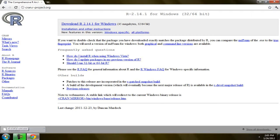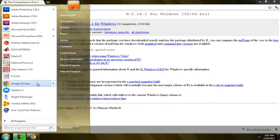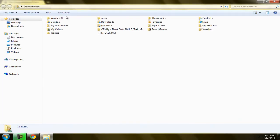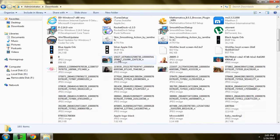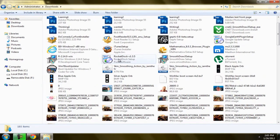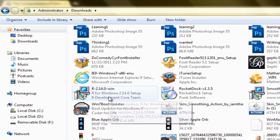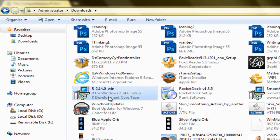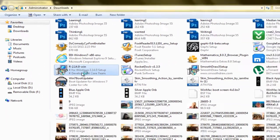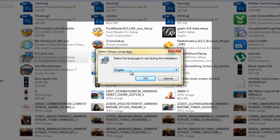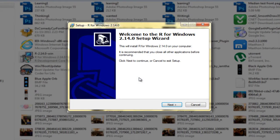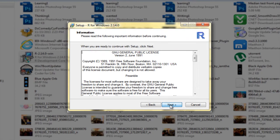Or you can go to the folder where you downloaded it. Look for the setup file. Here it is — double-click it. Choose the language you want and click OK, then click Next.